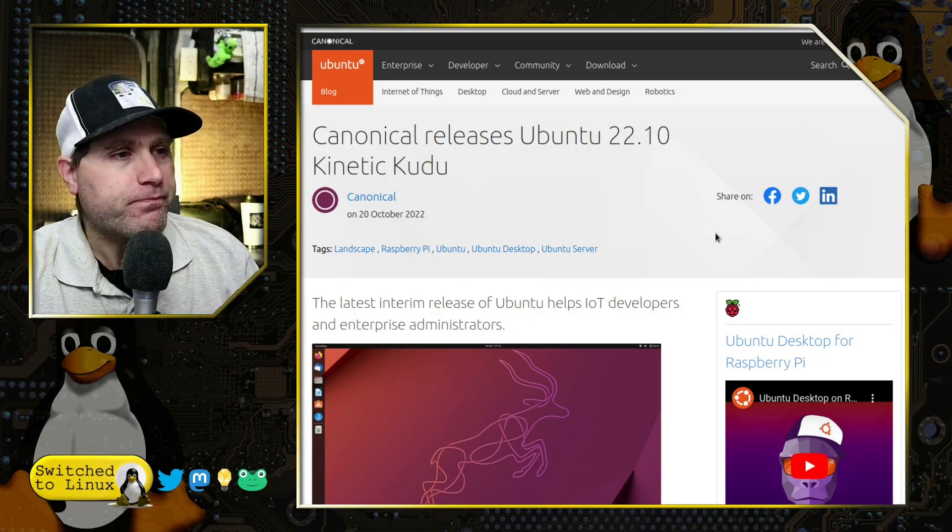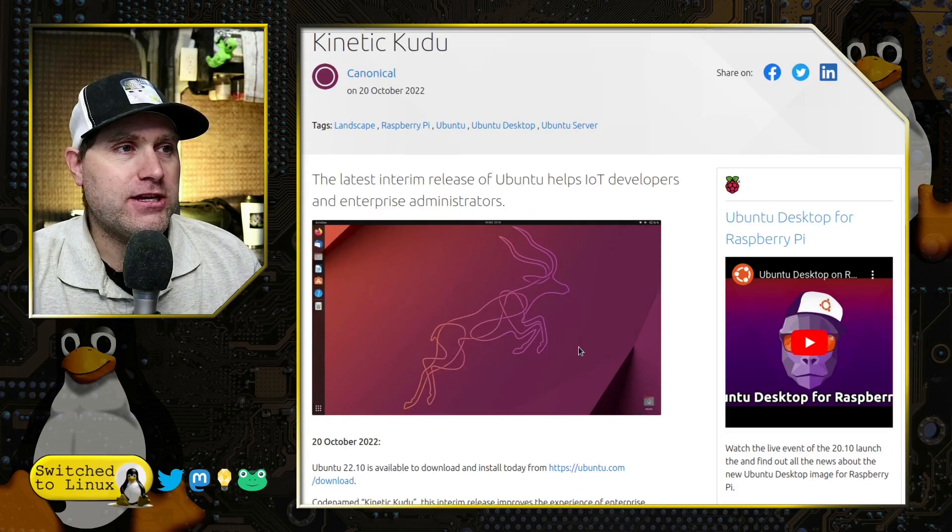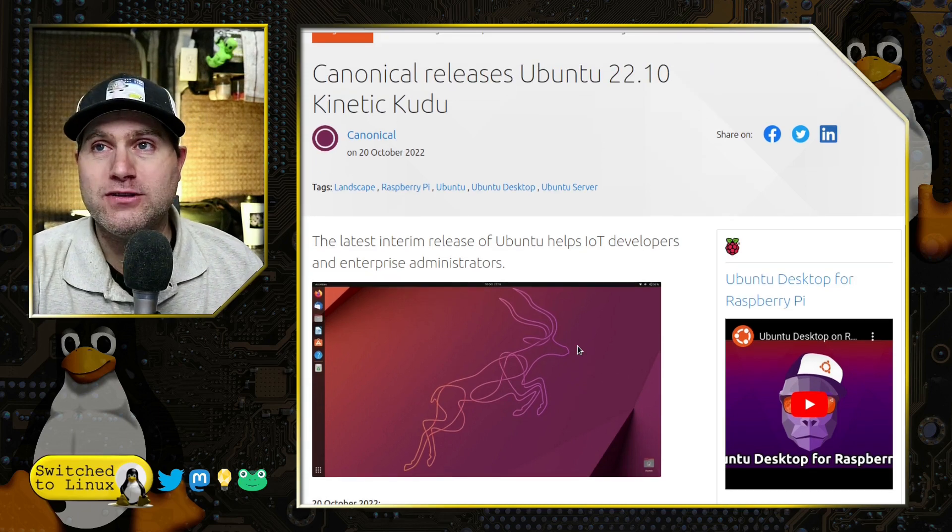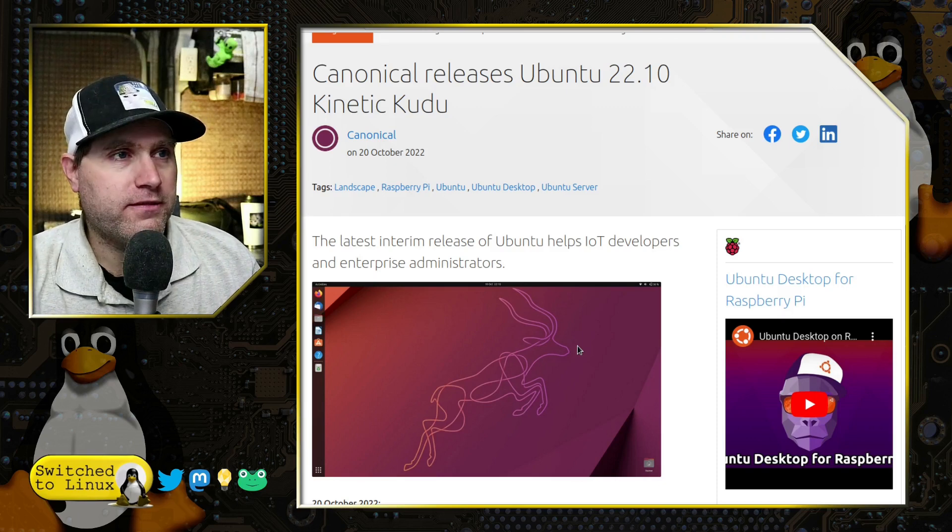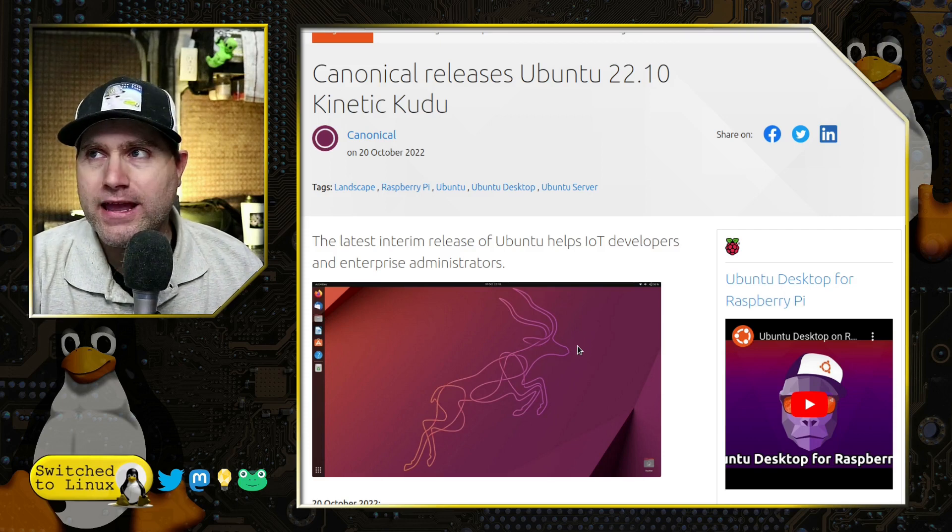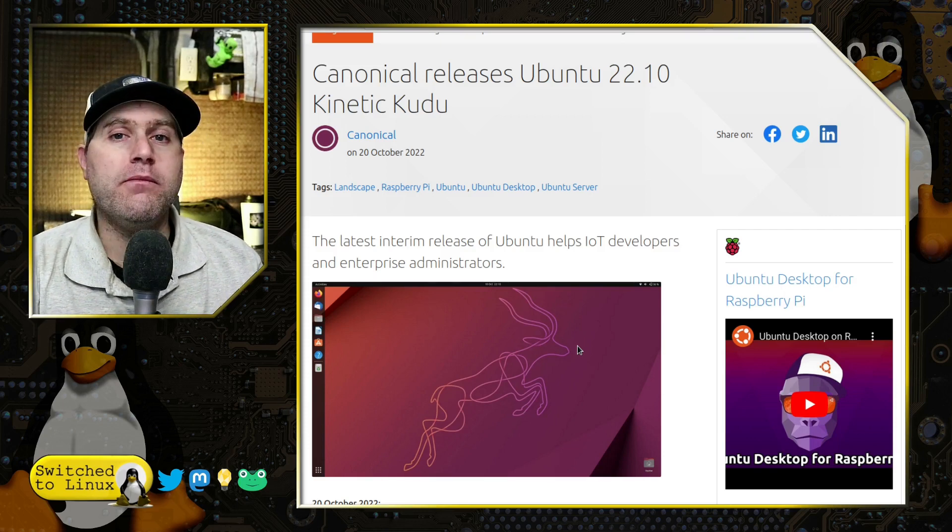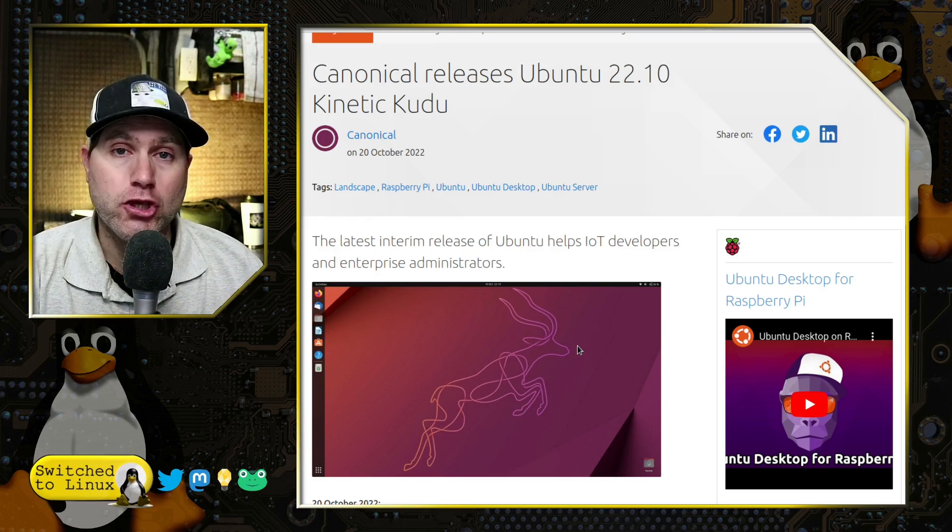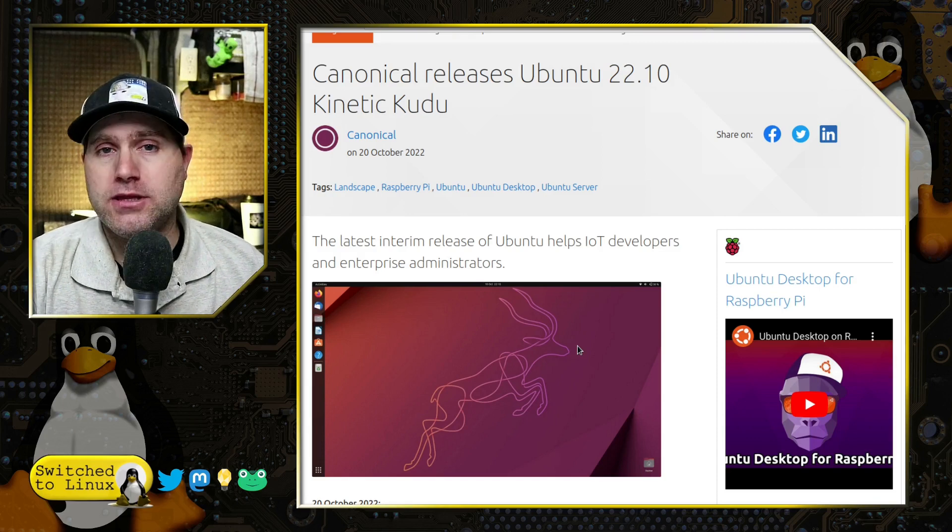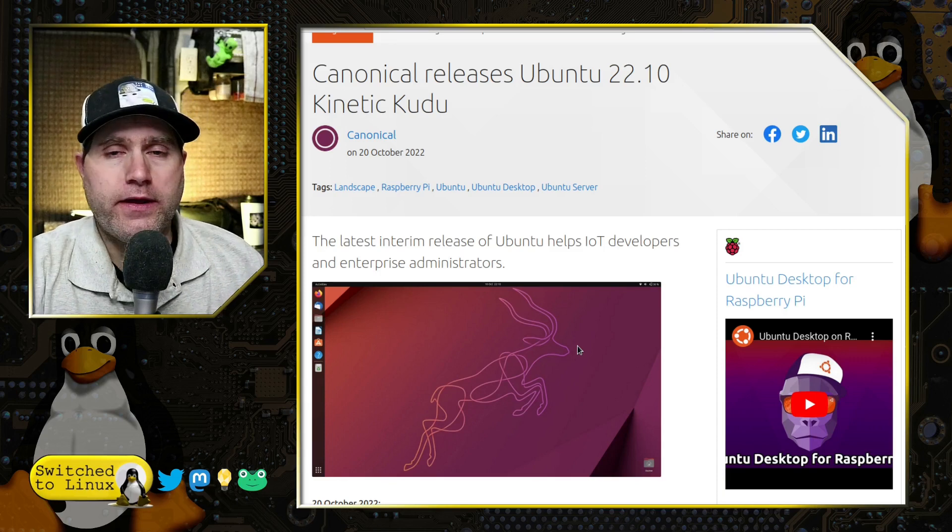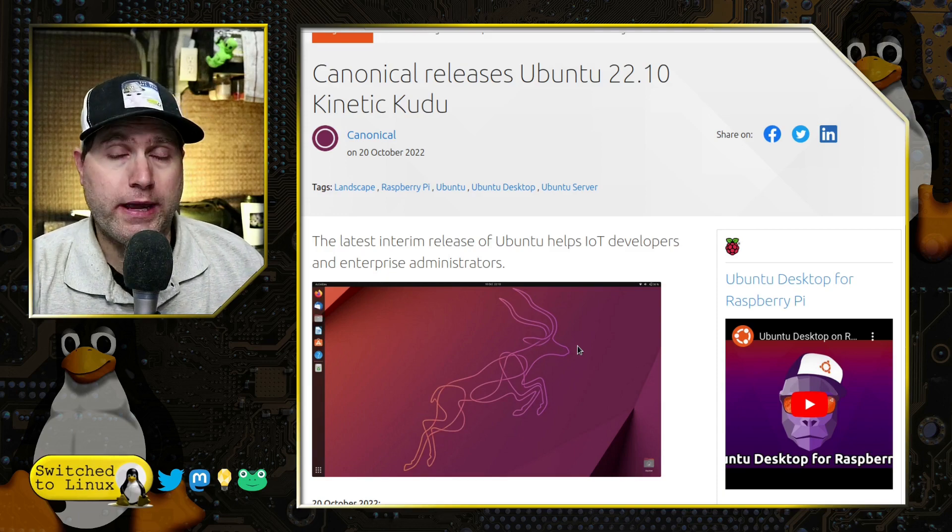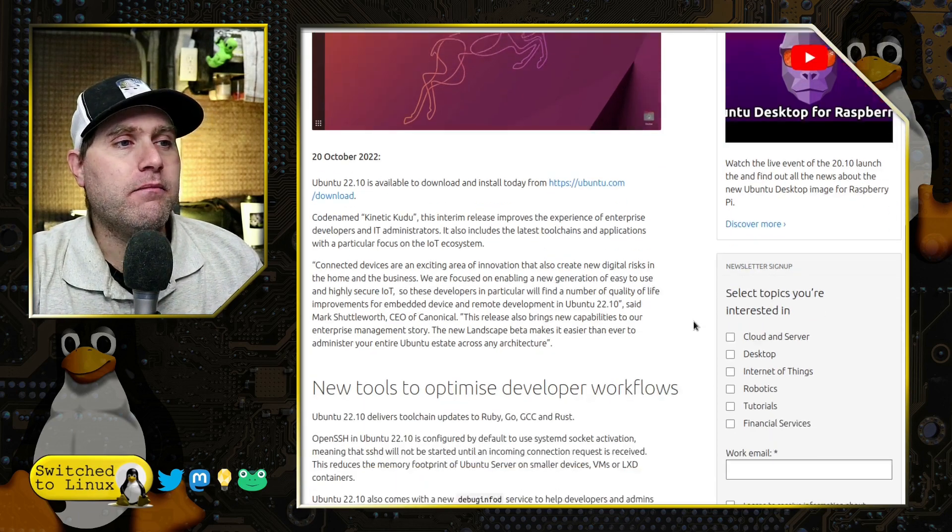Let's have a look first at the release notes. This is Kinetic Kudu, which I guess the Kudu is a deer-ish antelope-ish type animal. Ubuntu does have this fun little play on words for every one of their releases. This particular release is mostly geared towards IoT developers, which is the direction that Ubuntu is moving into. This is why they took their focus off of the Unity desktop environment, going back to GNOME to refocus people back into the IoT sphere.